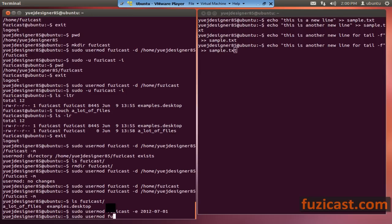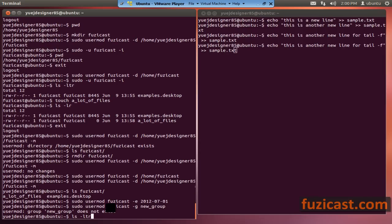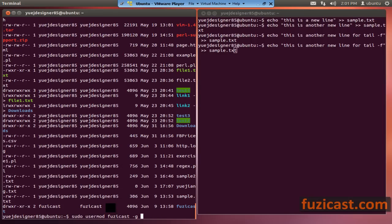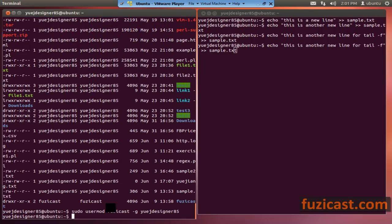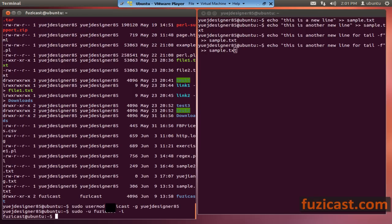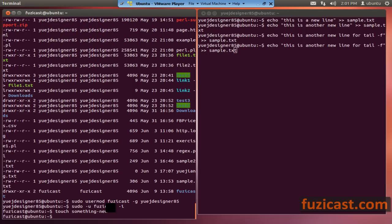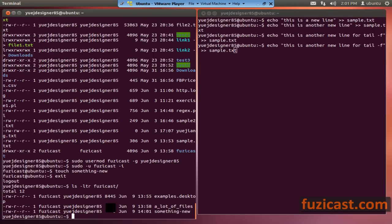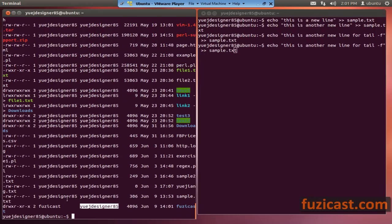You can change the group for a user with sudo usermod and a minus g flag followed by the new group name. This changes the group for all the directories and files owned by that user — so be careful, because sometimes you don't want to change the group name for all files that user owns.